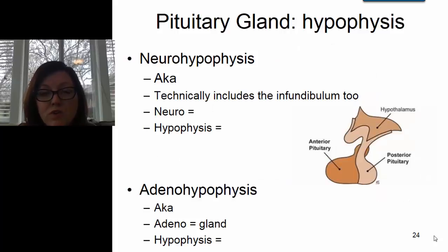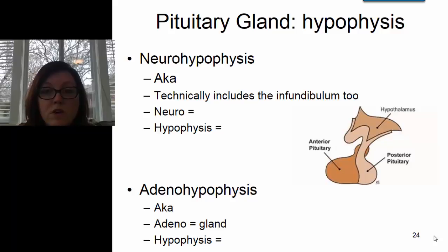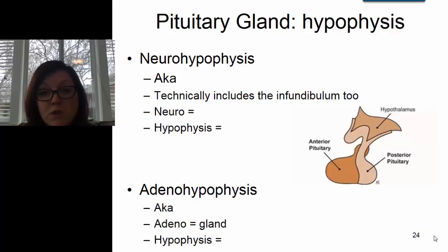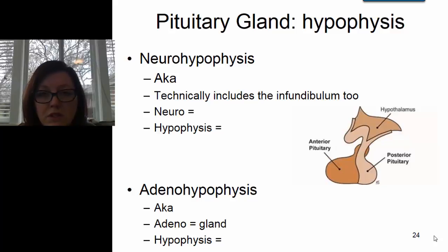You might have noticed that the front part and the back part of the pituitary gland look different, and that's because they are different. The pituitary gland is also known as the hypophysis. The front part of the pituitary is known as the adenohypophysis, also called the anterior pituitary. The back part is known as the neurohypophysis, also referred to as the posterior pituitary. It's almost like two completely separate organs smashed together into one.